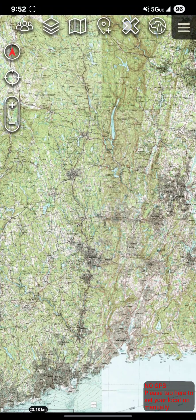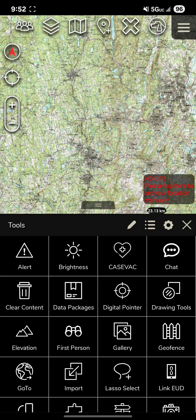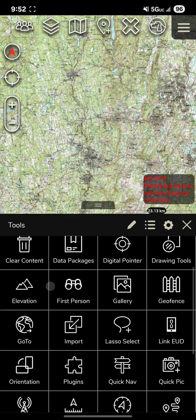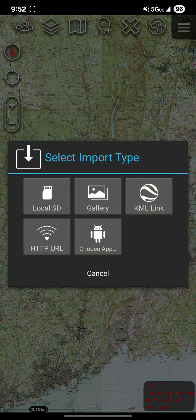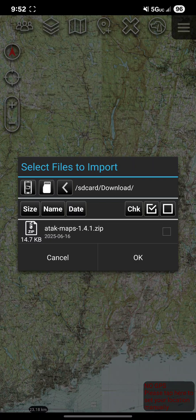Now once you come over to ATAC it's very simple to import. You open up that menu, click import local SD and as you can see in my downloads folder I have that zip file.